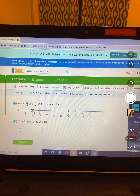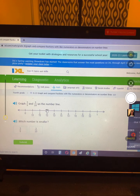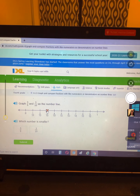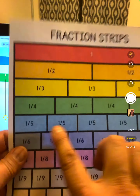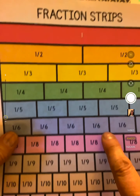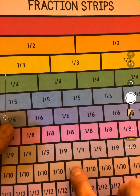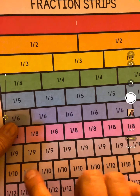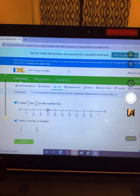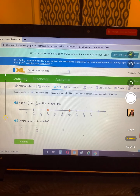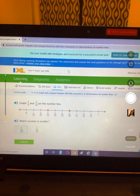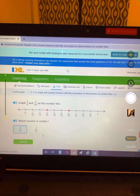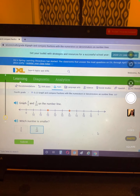3/5 and 3/10 — here's 3/10. For 3/5, count 1, 2, 3 fifths and go down to tenths: 1, 2, 3, 4, 5, 6 — it's going to be at 6/10. So which one is smaller? 3/10 is closer to zero, so 3/10 is smaller.